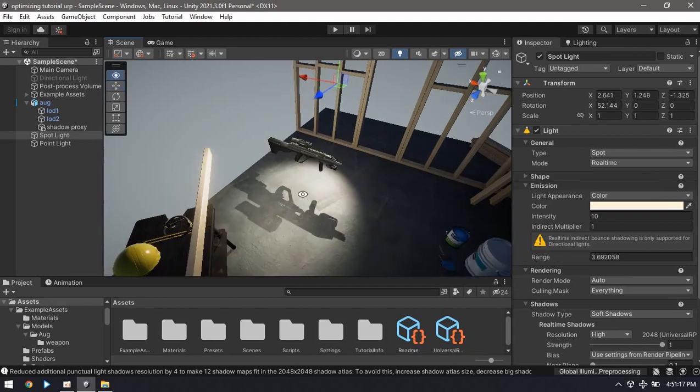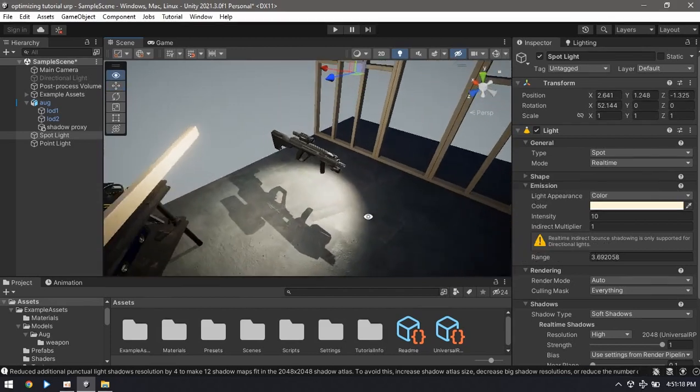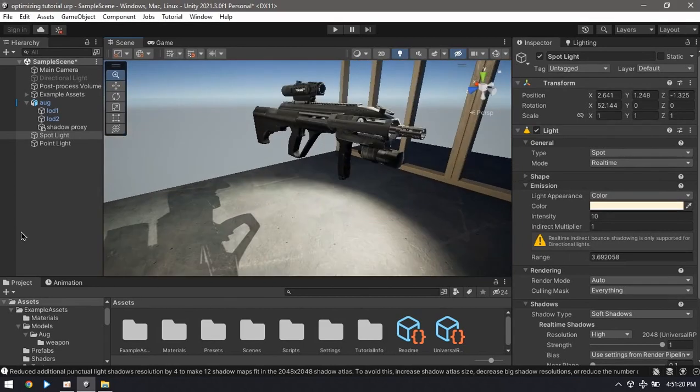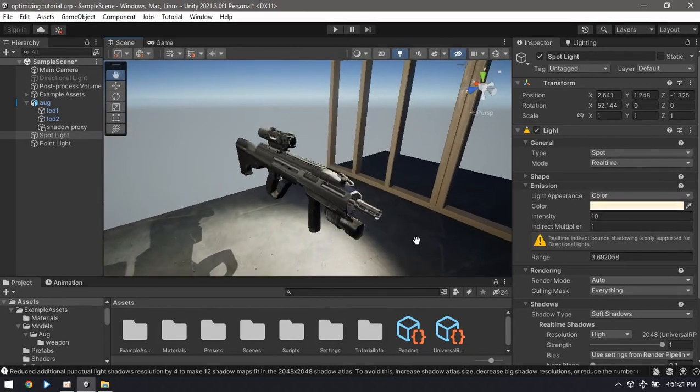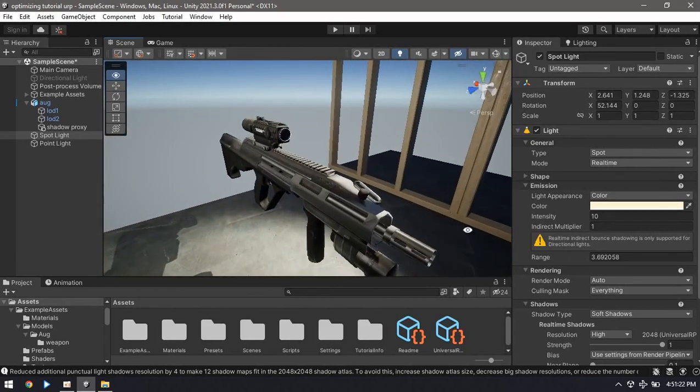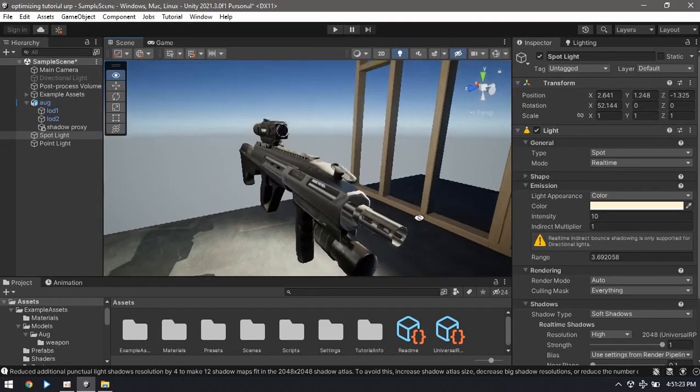You can use shadow proxies for animated characters as well as for the entire level.